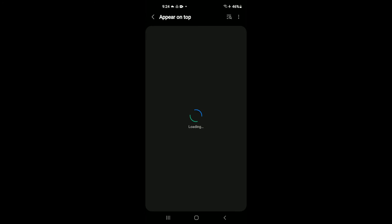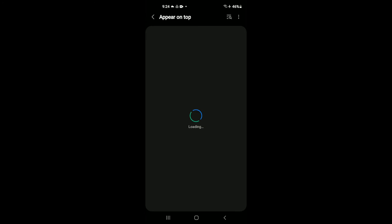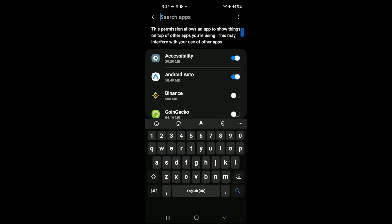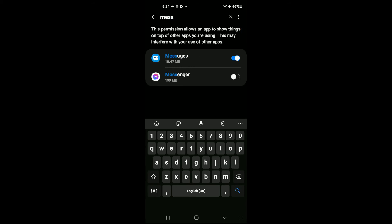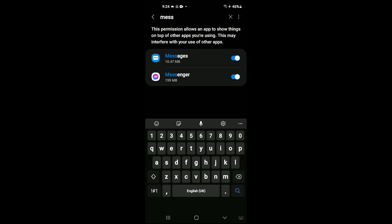You'll need to enable it in settings and from here you'll search for Messenger. I'll tap in the top right there and type in Messenger. You can see it and then you want to enable Messenger and that's it.